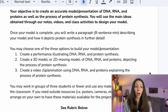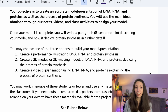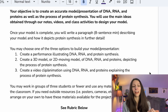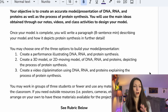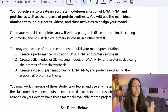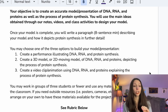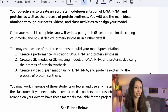Students had options for how to present their model. They could create a performance illustrating DNA, RNA, and protein synthesis; create a 3D model or 2D moving model of DNA, RNA, and proteins depicting the process of protein synthesis; or create a video clip or animation using DNA, RNA, and proteins explaining the entire process of protein synthesis.